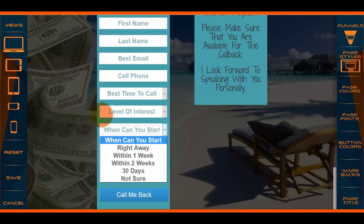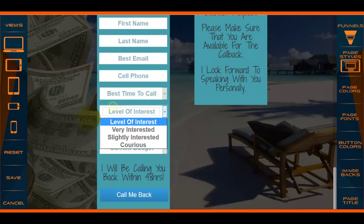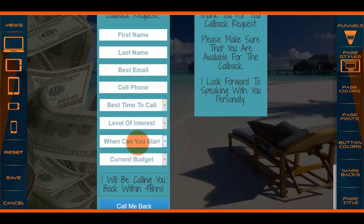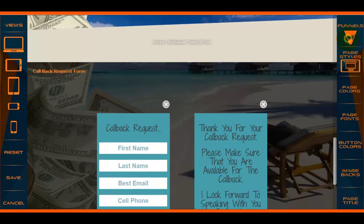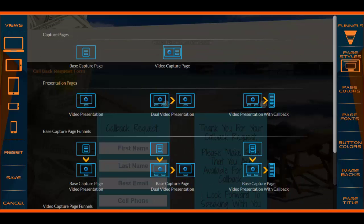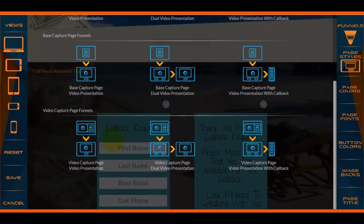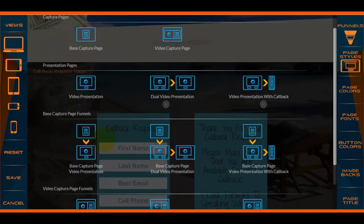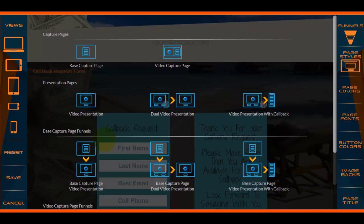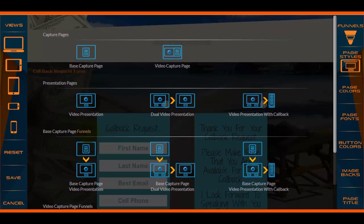Okay, so that's it as far as the styling goes and the options in terms of how you want to set your funnels up. On the next video we're going to go ahead and create an actual funnel. I will be back on the next video.